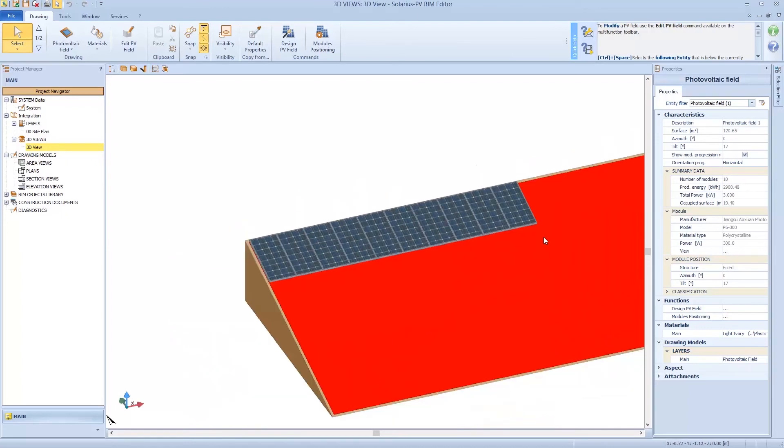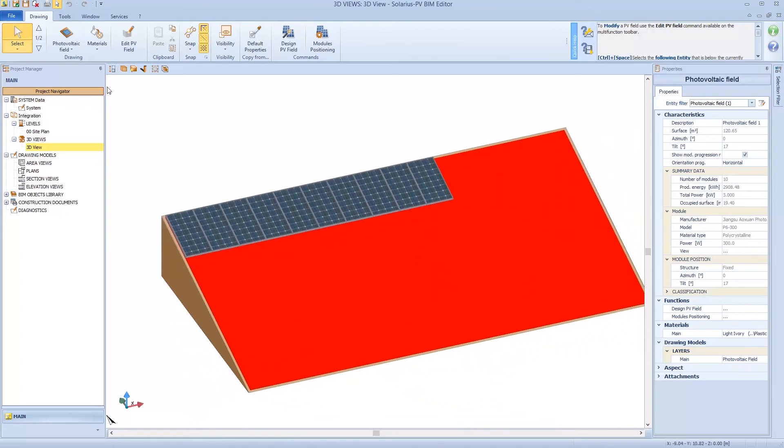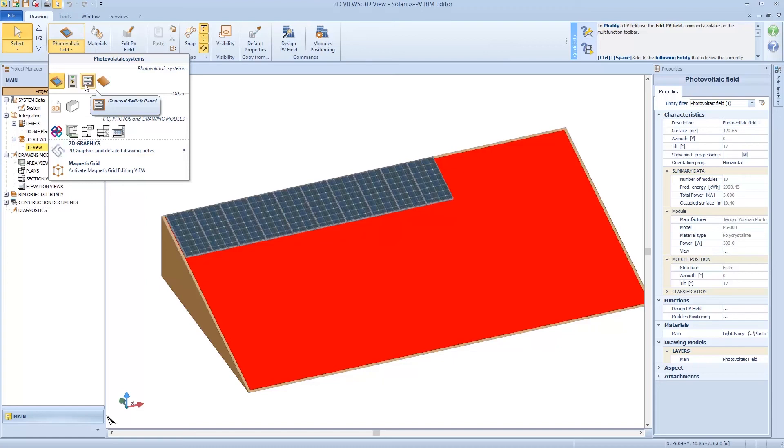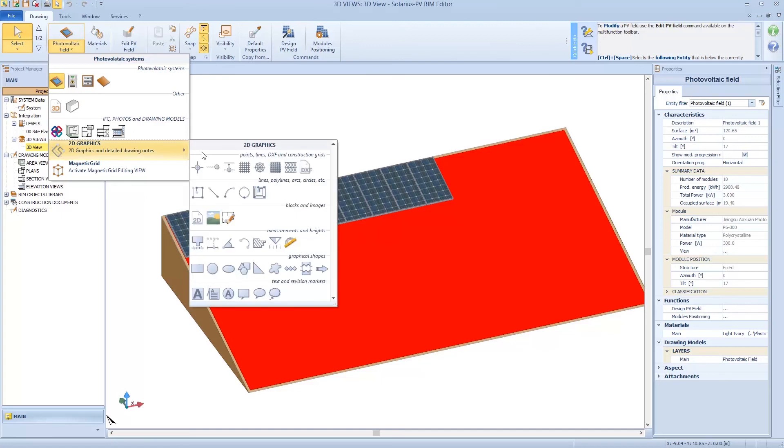Then we can add the inverter, the general switch panel, and other elements. But first, we see how to model from a DXF file. So we have to use a specific data, we have a reference. So let's click on the 2D graphics and choose on DWG or DXF drawing.